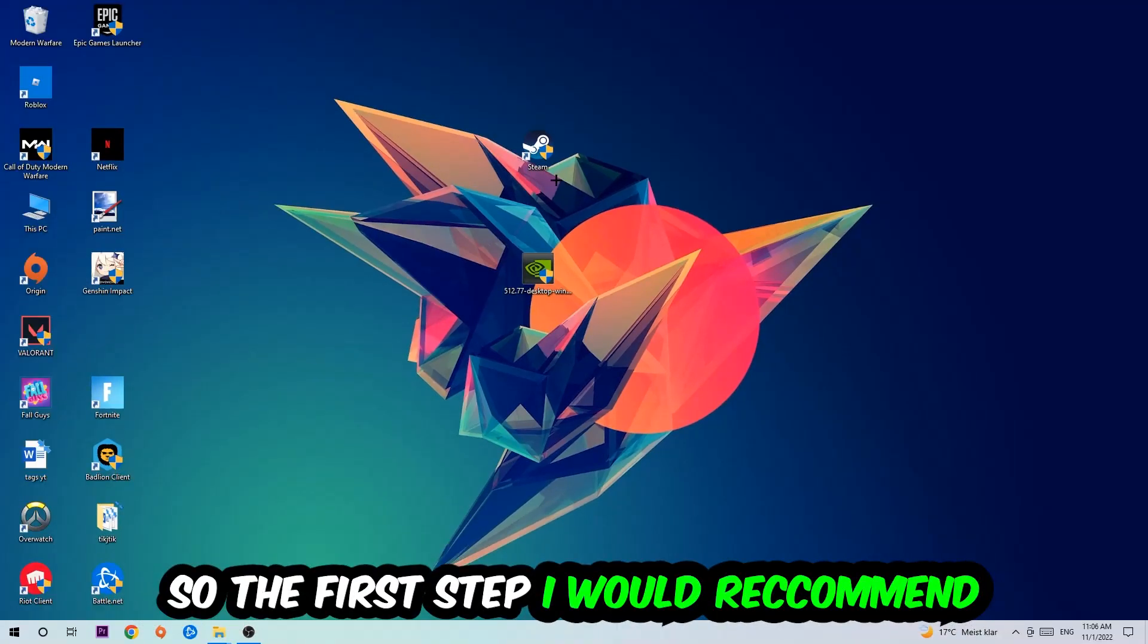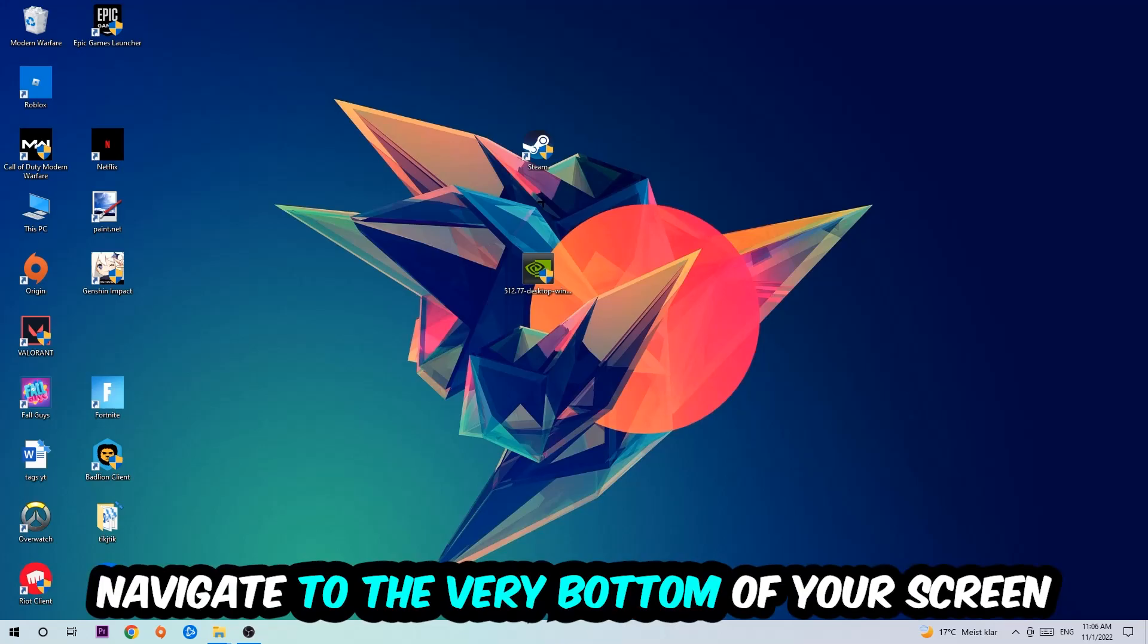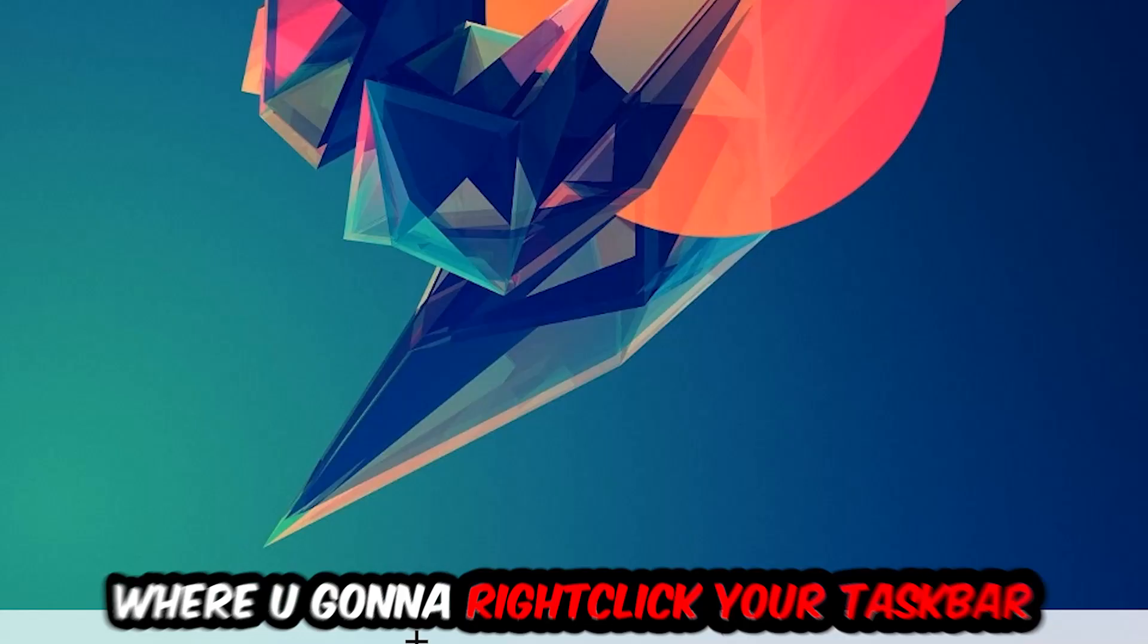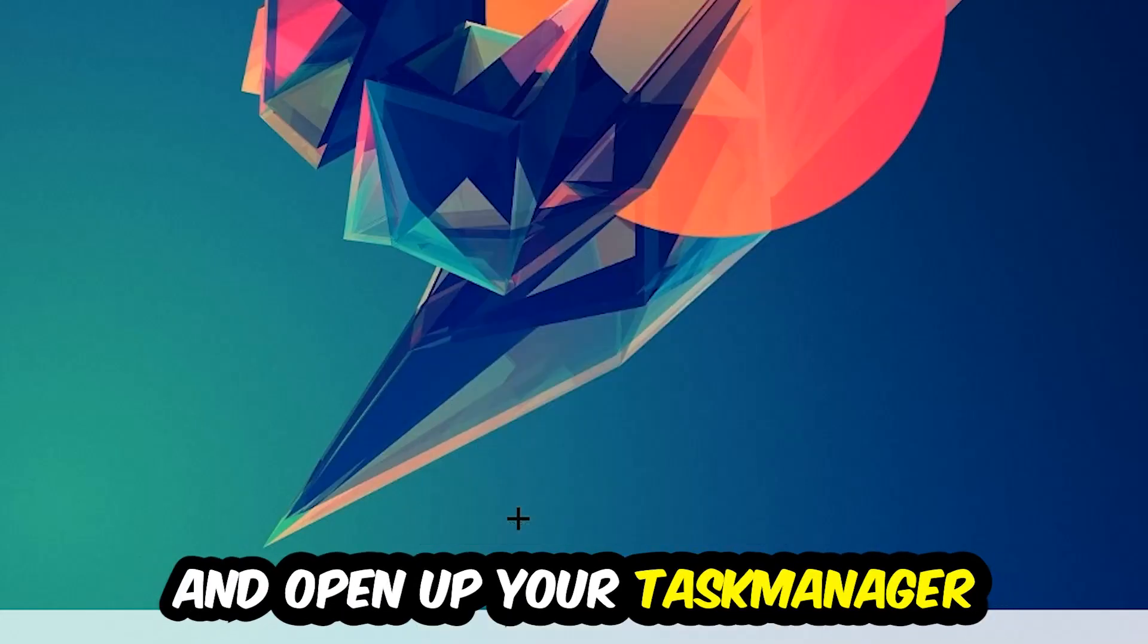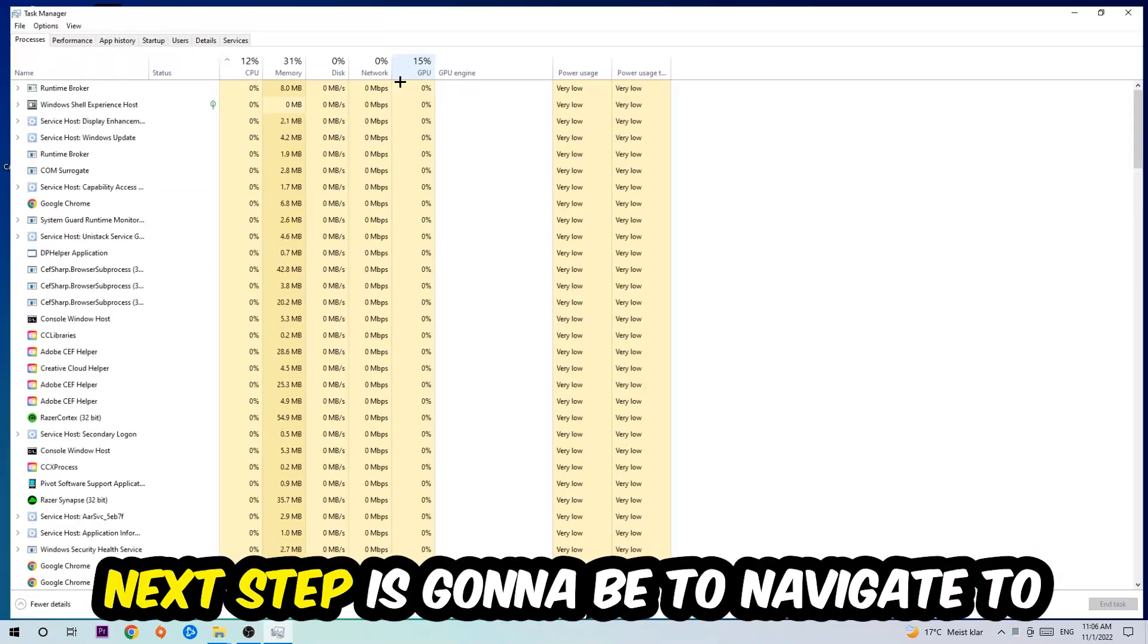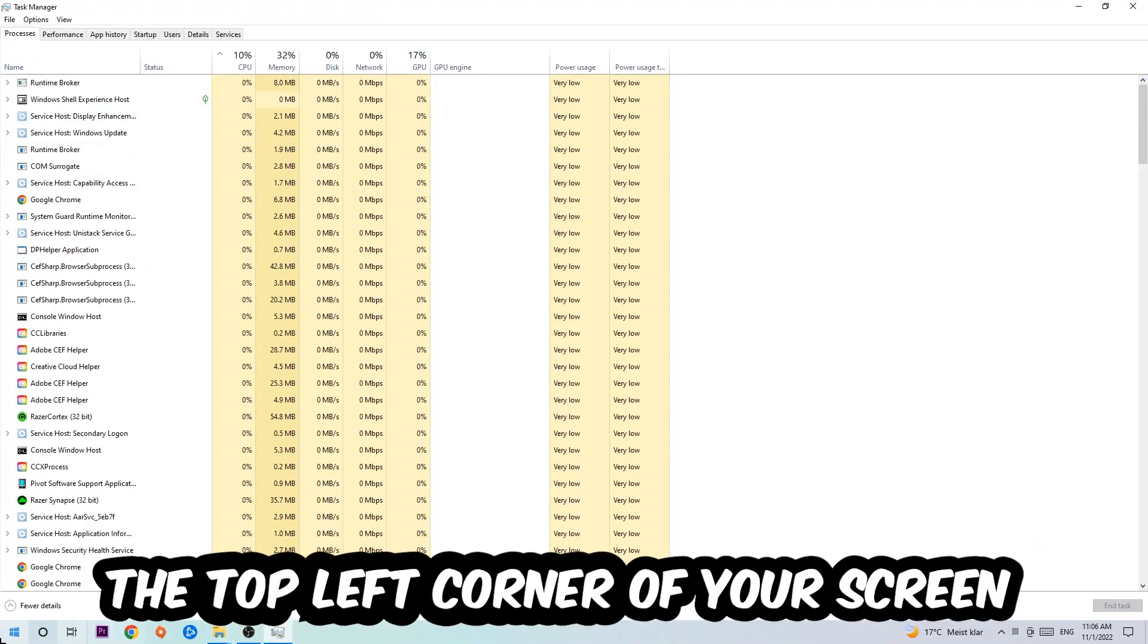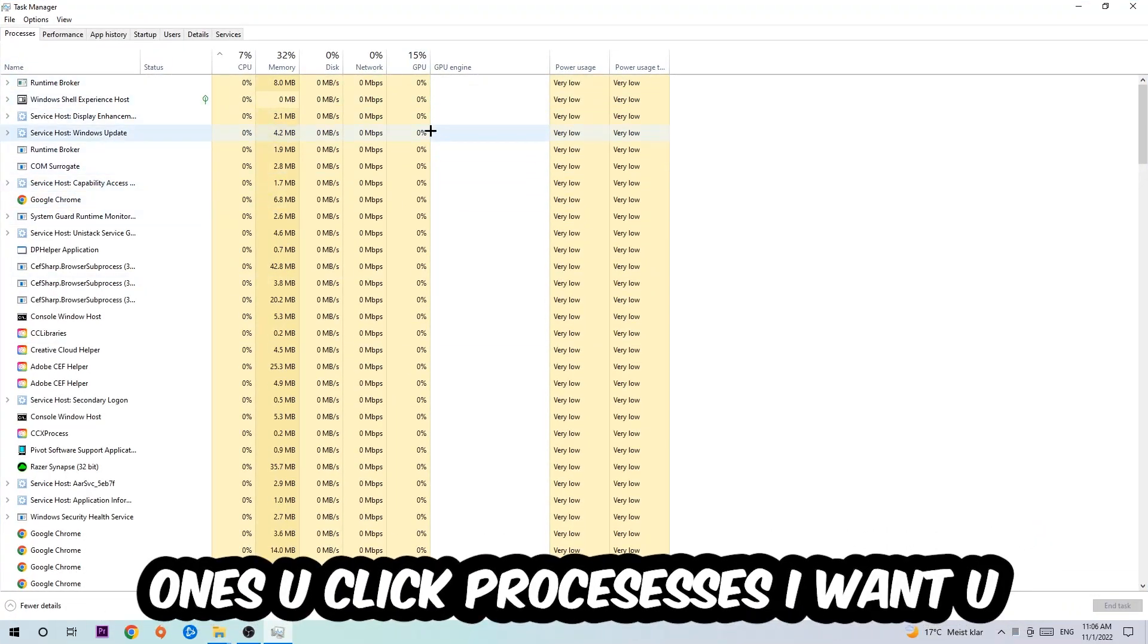The first step I would recommend is to navigate to the very bottom of your screen, right click your taskbar and open up your Task Manager. Next step is to navigate to the top left corner of your screen, click on processes, and once you click processes I want you to click one of those random processes.